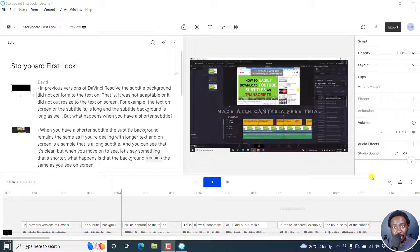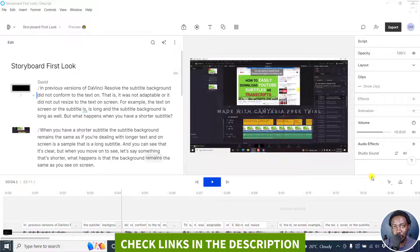Hi and welcome to this video. My name is David. This is an updated video on how to change the aspect ratio of a project from horizontal to vertical or vice versa in Descript Storyboard. Let's dive in.